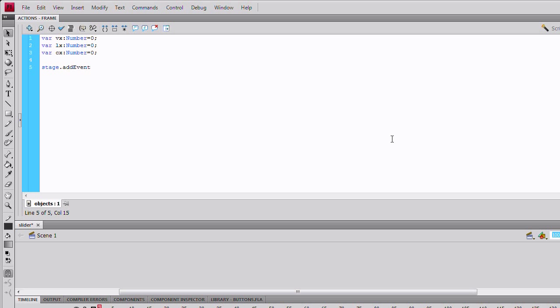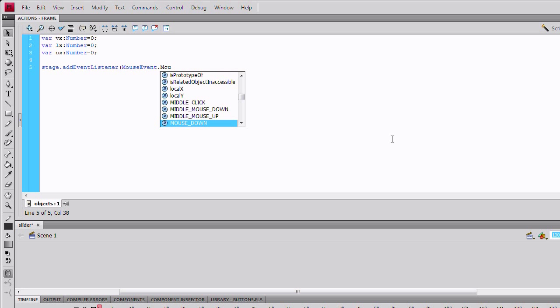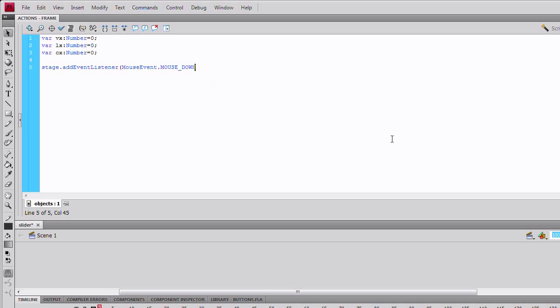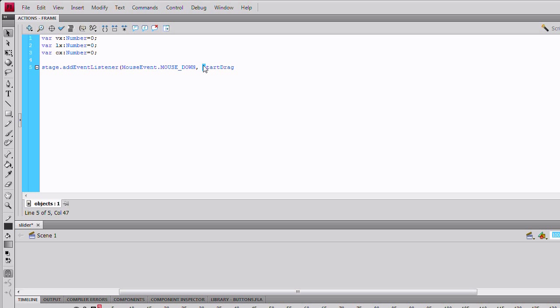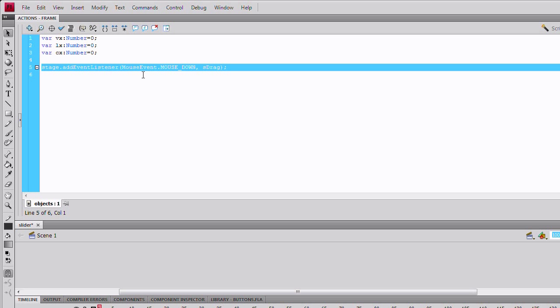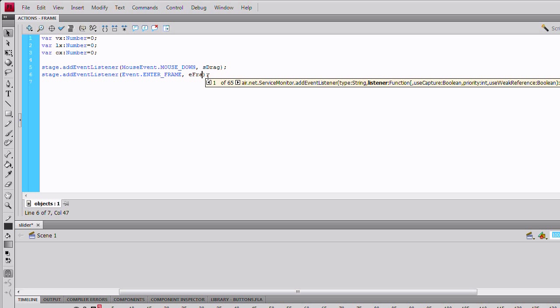Create a stage event listener for the mouse event of mouse down and name it sdrag. Close that and make another one. Just copy it, paste it. This time, it's going to be an event, enter frame, and we'll call this eFrame for enter frame.